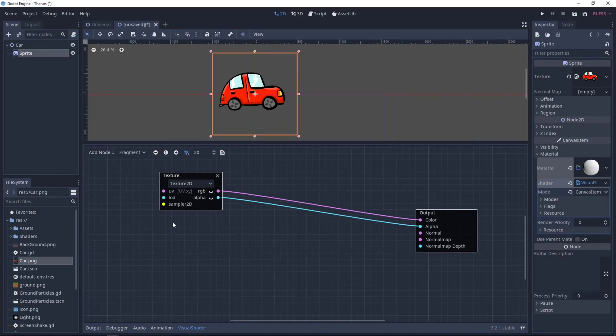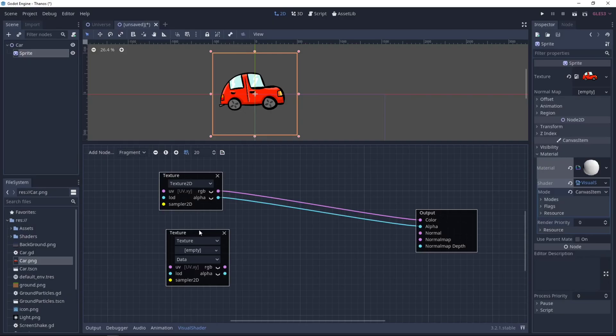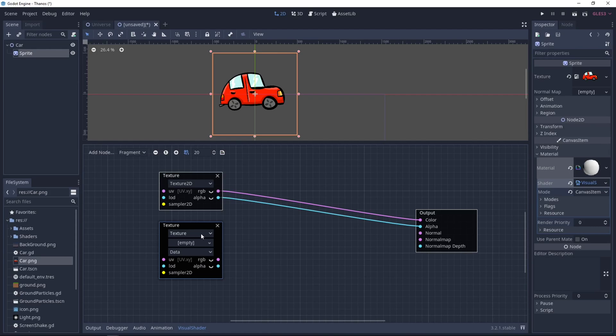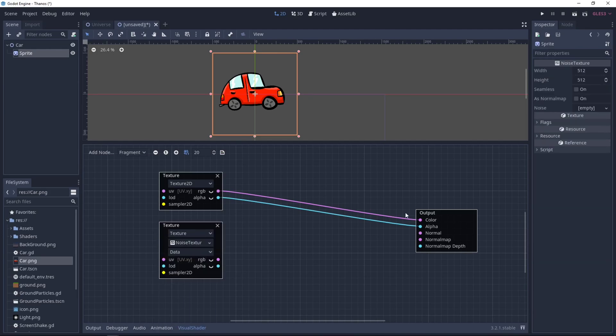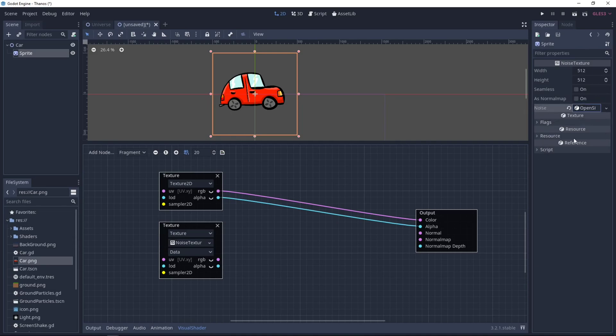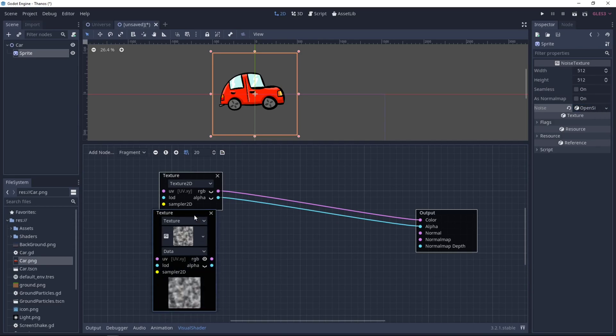Now let's add another texture, so right-click, same texture, and this one will be a Noise Texture, so you select New Noise Texture. Here, under Noise, you want to create a new Open Simplex Noise, and we can visualize it by clicking RGB.